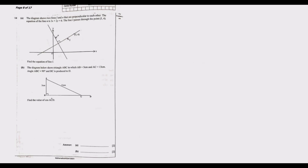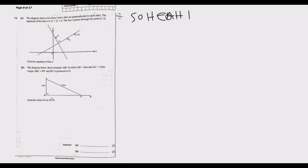Question 14 part b: The diagram shows triangle ABC where AB equals 5 cm, AC equals 13 cm, angle ABC equals 90 degrees, and BC is produced to D. Find the value of cos(ACD). Remember SOHCAHTOA: cosine equals adjacent over hypotenuse. We need to find BC first before we can find this angle.